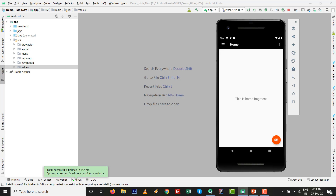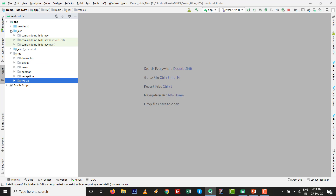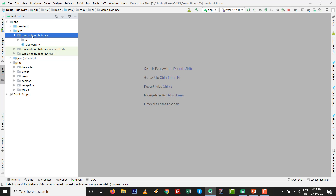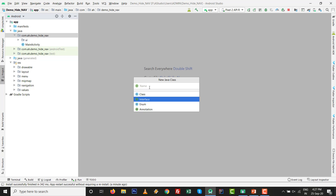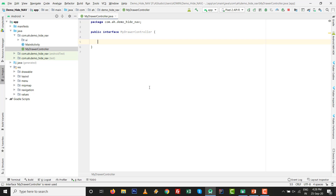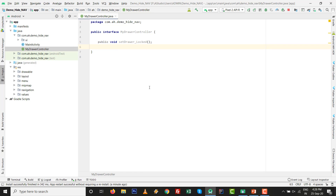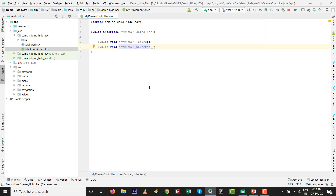First, I'm going to create one interface. Right-click on the package, go to New Java Class, click on Interface, and give it a name - I'll call it MyDrawerController - then click OK. By default, define the method setDrawerLocked, then copy and paste it and rename it to setDrawerUnlocked. So there are two methods we need to override inside MainActivity.